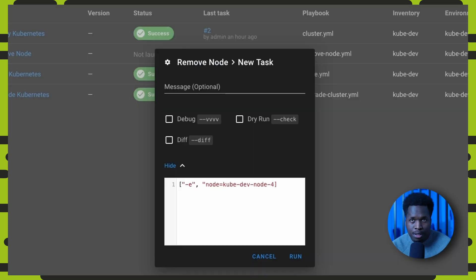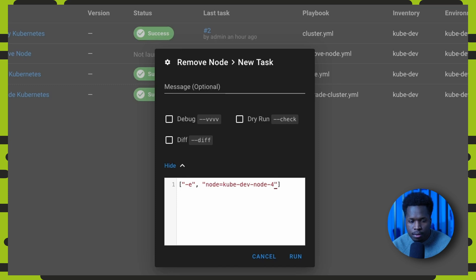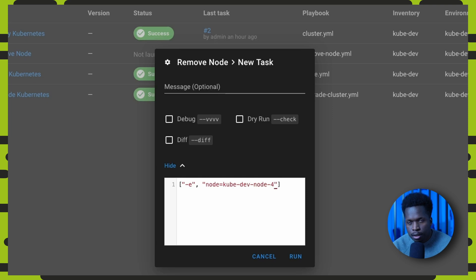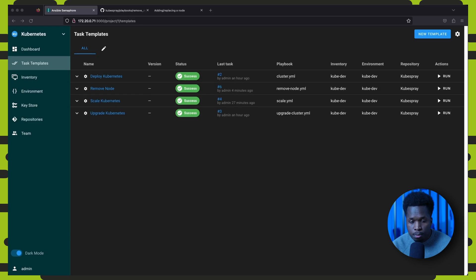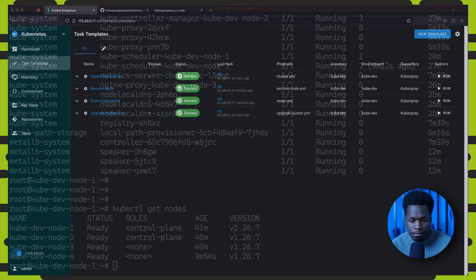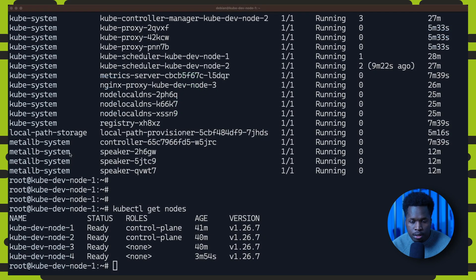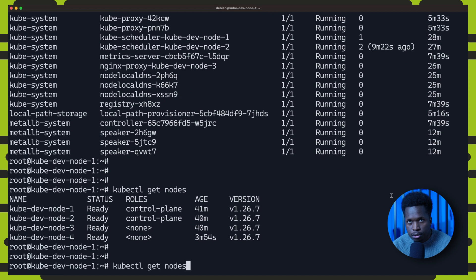Removing a node from the cluster is also simple enough. We can run the remove node task and specify the node we want removed with the node CLI argument. Once completed, we can verify that the node is indeed removed again with the kubectl get nodes.